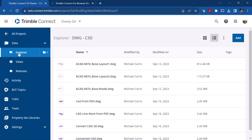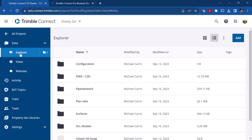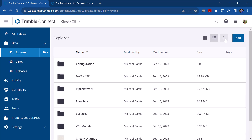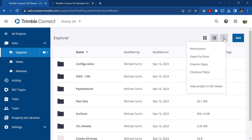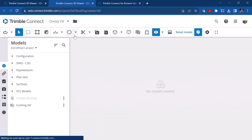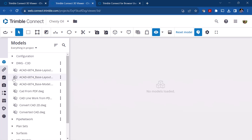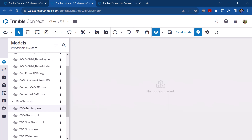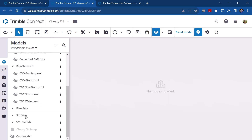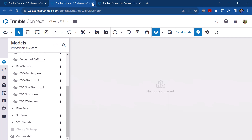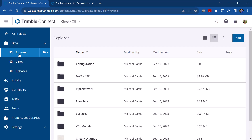There's also a method to view the entire project in 3D. From Explorer at the root level, click the ellipsis button and choose 'view project in 3D viewer.' It opens a new tab with every item in your model listed, and you simply turn on the models you want to see. This is one way to look at everything in a single 3D view. Next, we'll take a look at the CAD viewer.